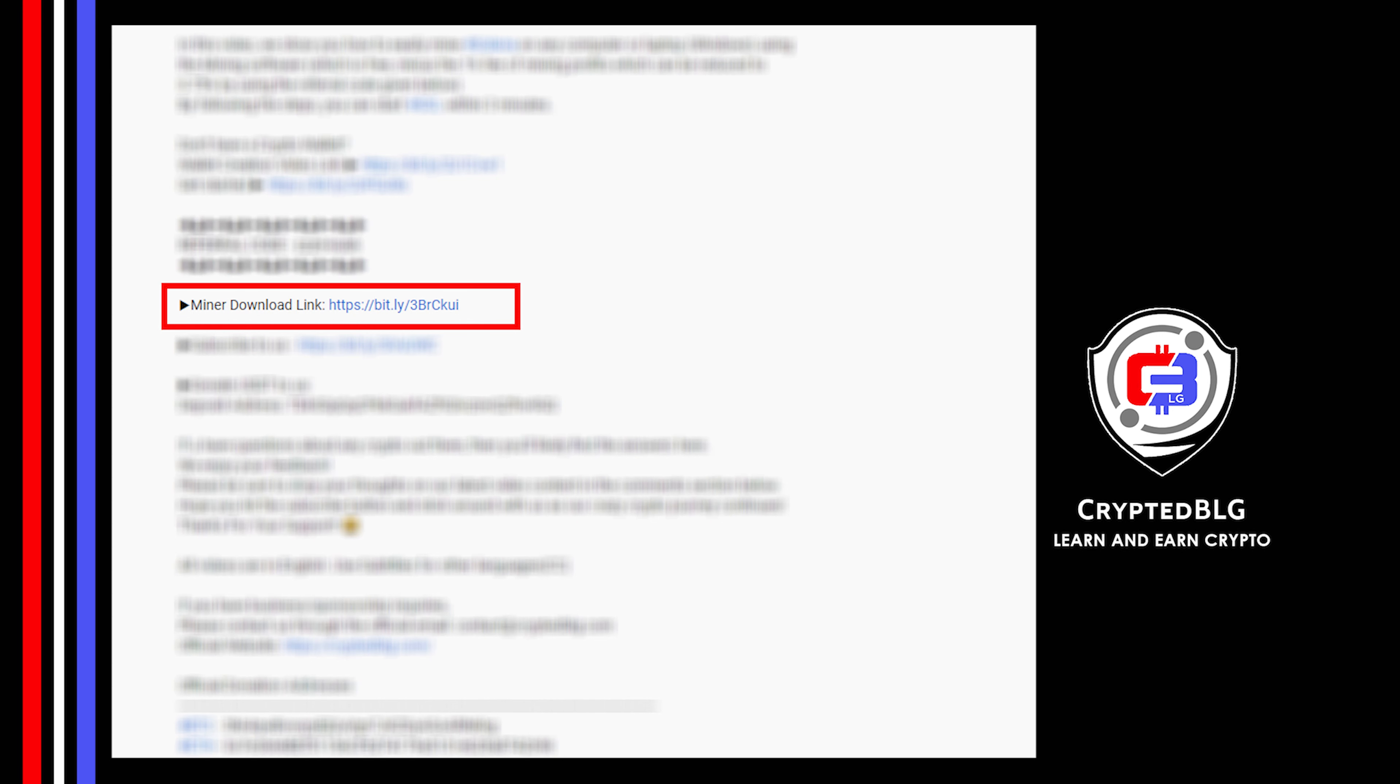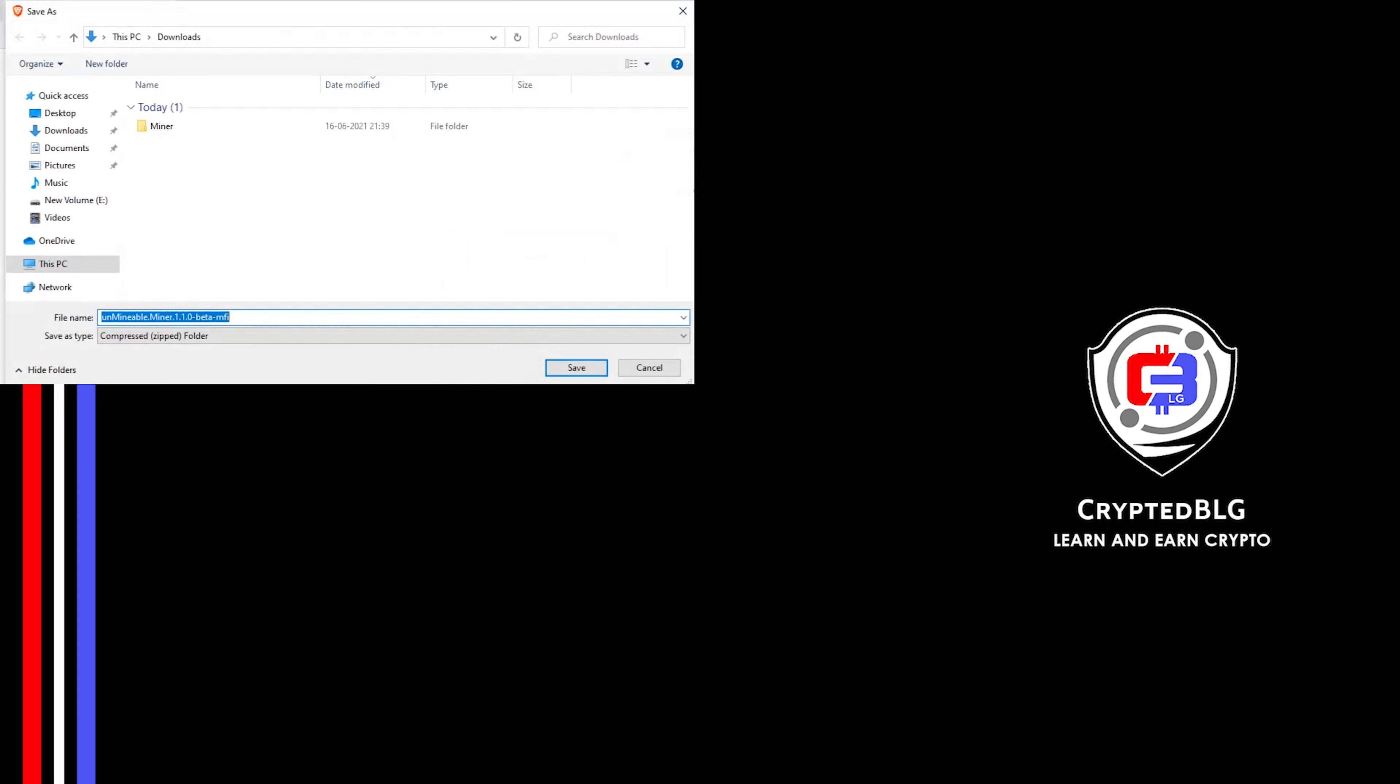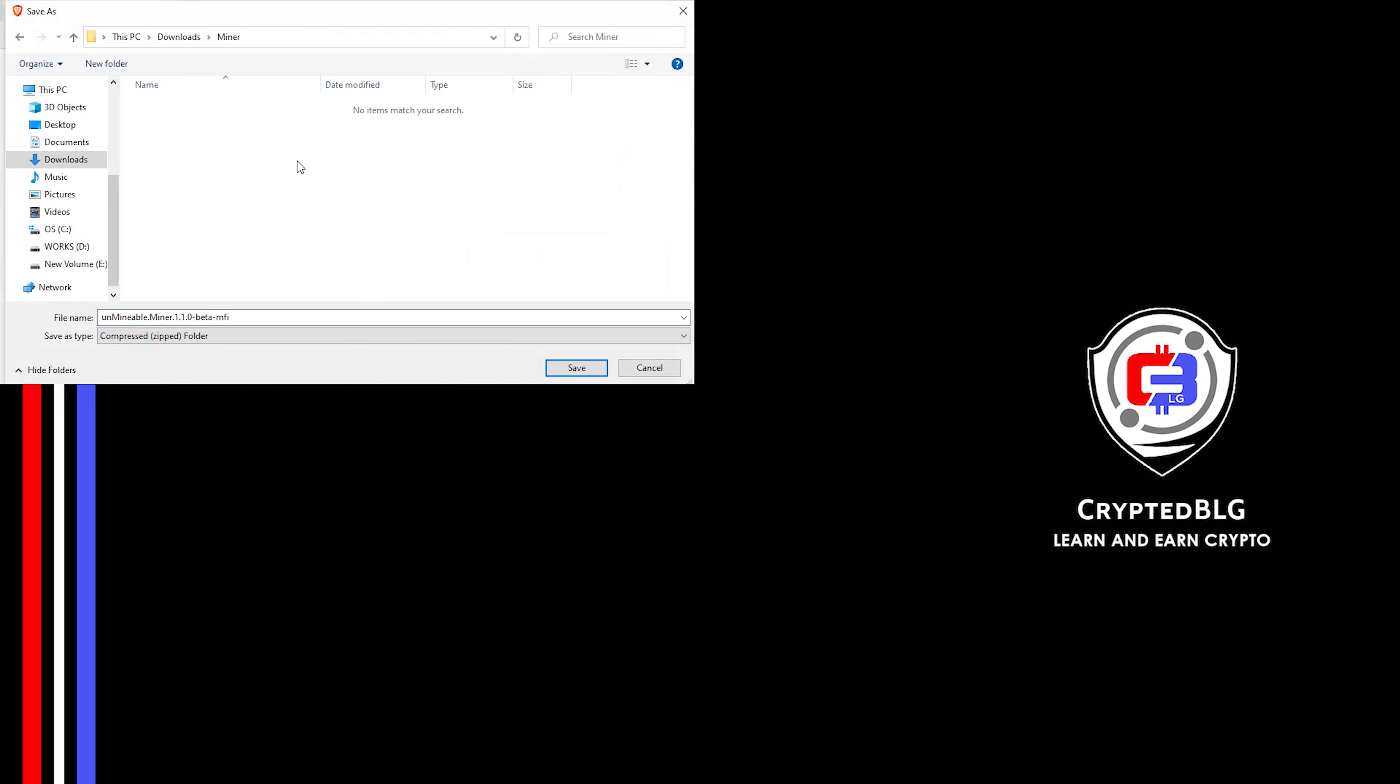Next step is to download the Miner, link in the description. Download it to the folder we created. And then we'll go to our Downloads section and click on the folder we just created. And click Save.